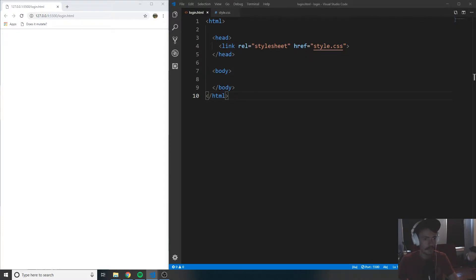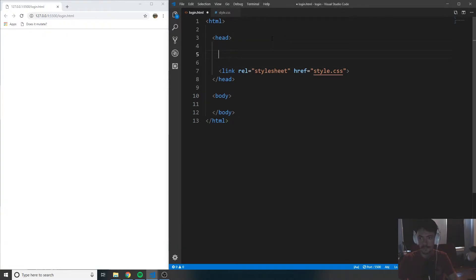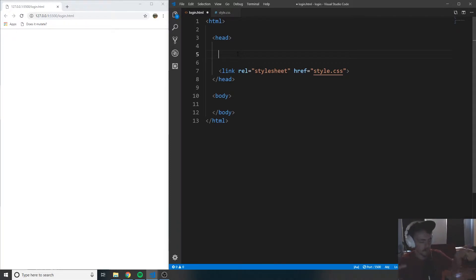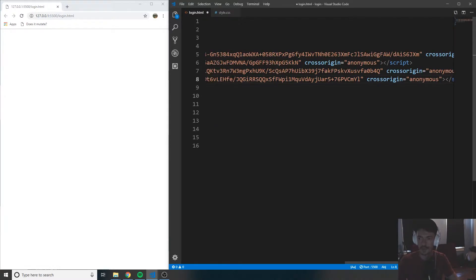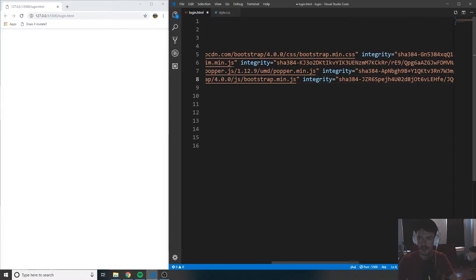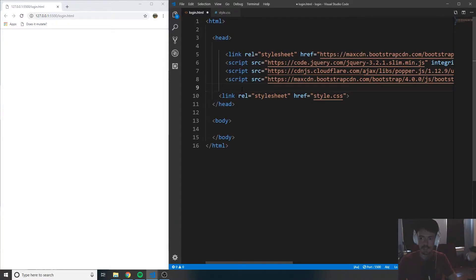Now I'm going to include Bootstrap in this. So above the link tag — if you look in the description of this video, I'm going to provide a link to copy the code I'm about to paste here. This is just going to be jQuery and Bootstrap so that it makes making the form look good very easy. Just go there, copy that code, and paste it directly above the link tag here — it should be four lines. Once you have that, you successfully have Bootstrap and jQuery linked. Go ahead and save that.